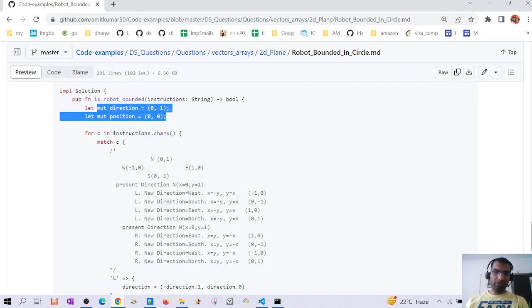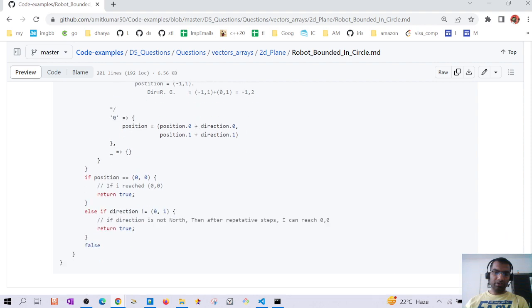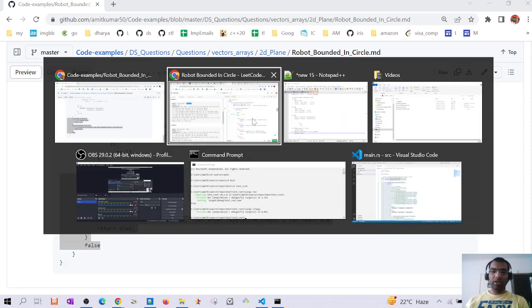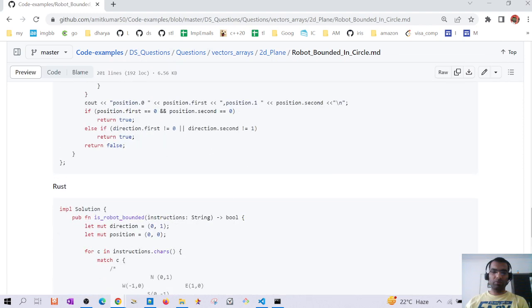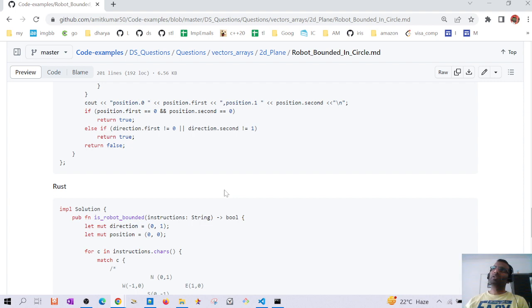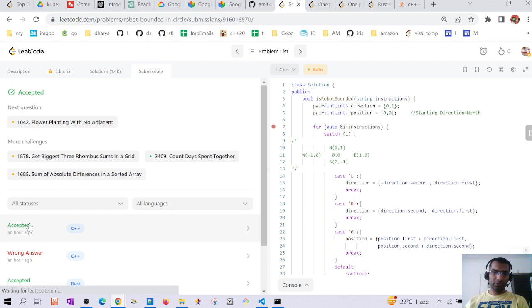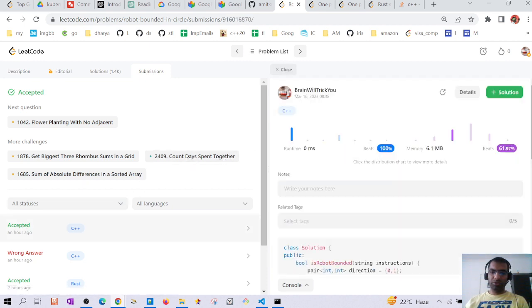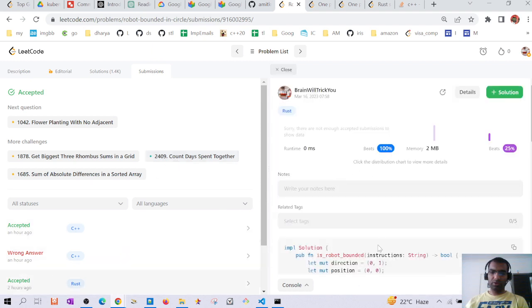We can code the same thing in Rust using a match statement with the same final check. The time complexity is O(n) where n is the number of characters in the input string. Space complexity is O(1) since we are not taking any extra space. Both the C++ and Rust solutions beat 100% of submissions. Thanks a lot guys, have a good day!